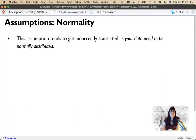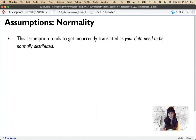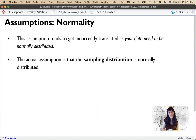For normality, this assumption tends to be interpreted as meaning the data needs to be normally distributed — but that's actually not accurate. It's that the sampling distribution needs to be normally distributed.